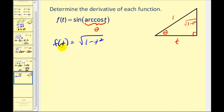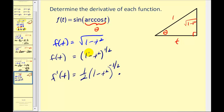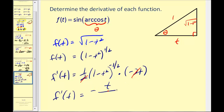Now we can find the derivative of this simpler function instead of the composite function involving an inverse trig function. We rewrite it as f of t equals the quantity 1 minus t squared to the 1/2 power and apply the power rule with the chain rule. The derivative of the outer function gives 1/2 times the quantity 1 minus t squared to the negative 1/2, times u prime, which is negative 2t. The 2s cancel, giving us a derivative of negative t over the square root of 1 minus t squared. I hope you found these explanations helpful. Thank you for watching.